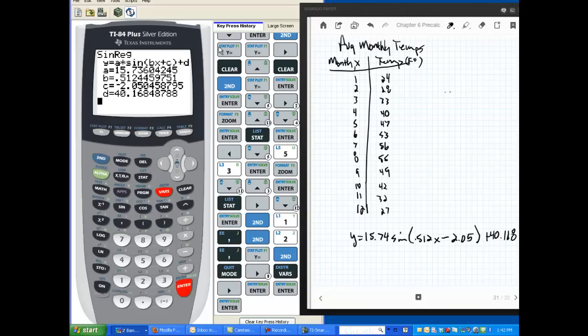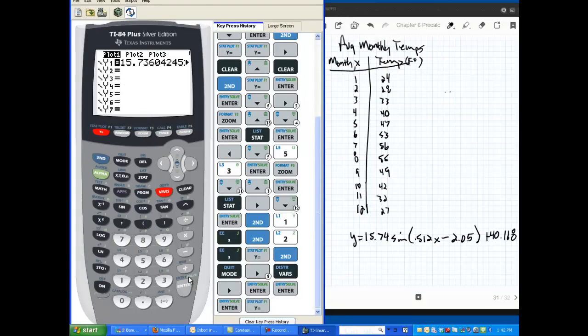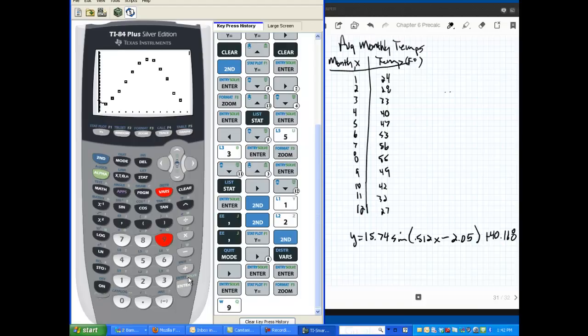However, the cool thing is, I don't have to write this in anywhere other than on my page, because look, it's already stored. Isn't that cool? Now, we're going to graph it. Let's go zoom 9 again. It'll be pretty. Zoom 9. And look at that. Isn't that cool? That's pretty cool. Bullseyes. Lots of bullseyes. We did well.